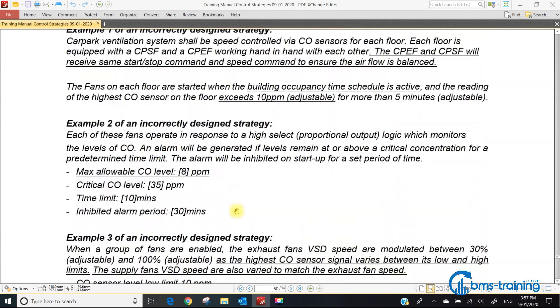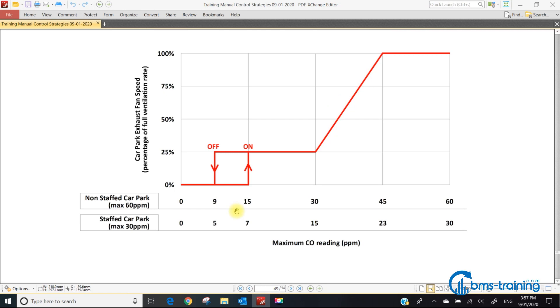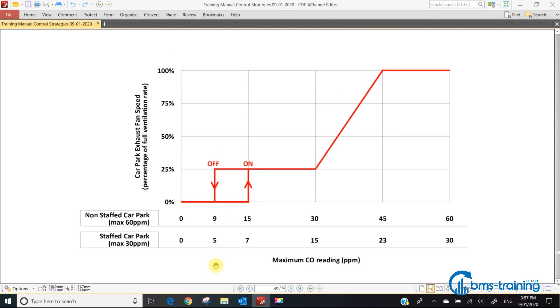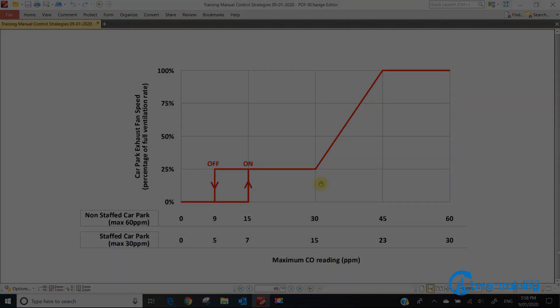That transfer function is the simplest thing in the world, but it is very seldom programmed correctly in the BMS. When I do witnessing and go to site, 50 to 80% of the time this will be wrong. Sometimes the FD has the words non-staffed and staffed car park and talks about exposure limits, but I still see these values being mixed up. This is an easy one to fix. If you learned something, please like and subscribe.